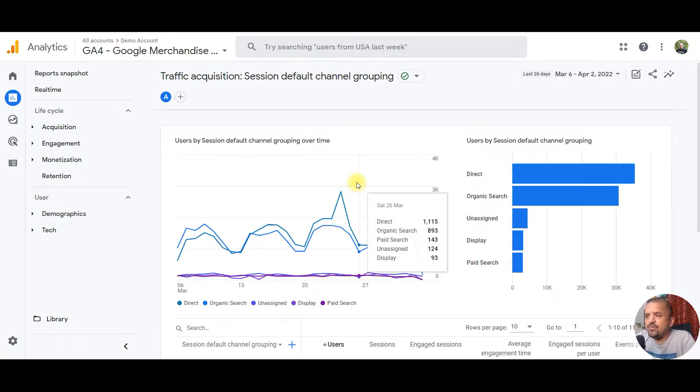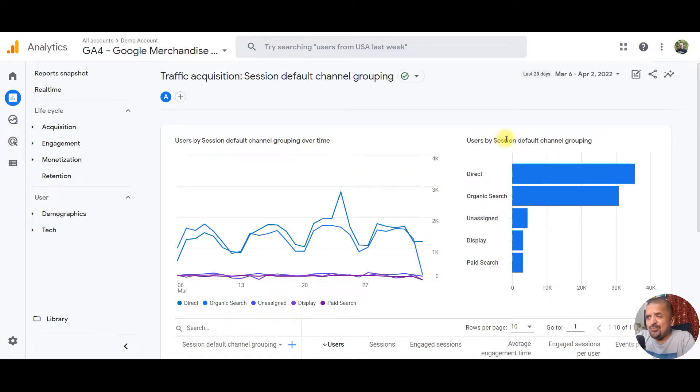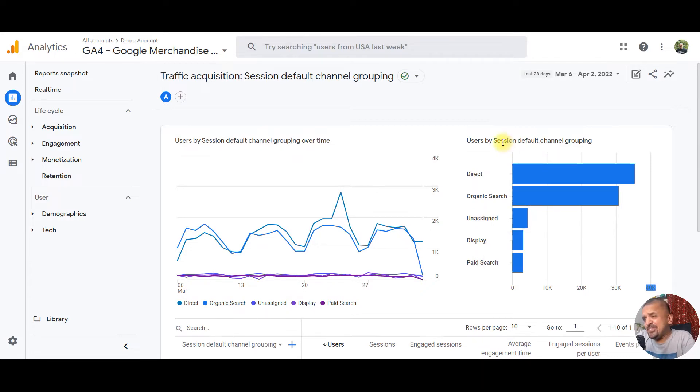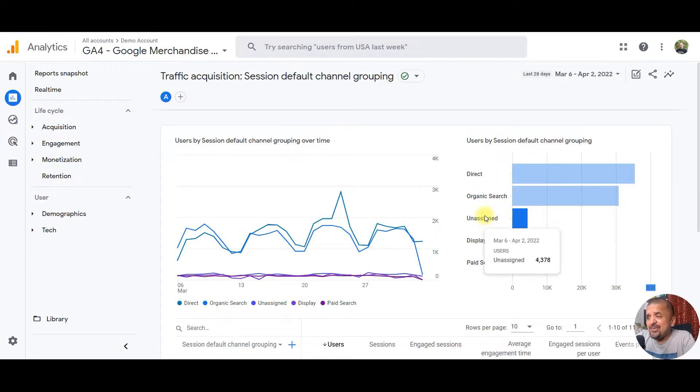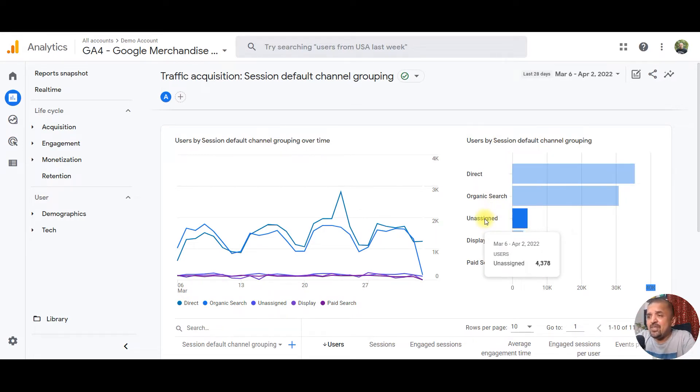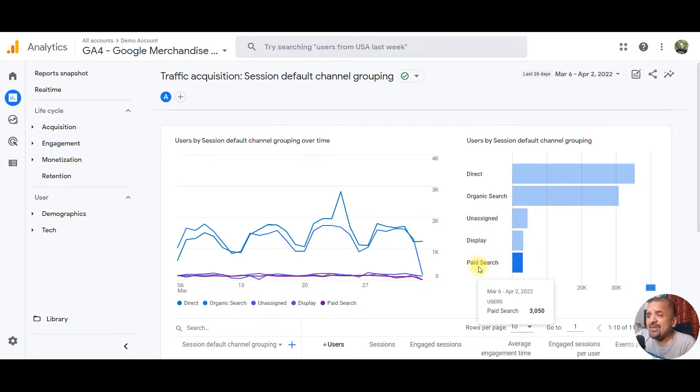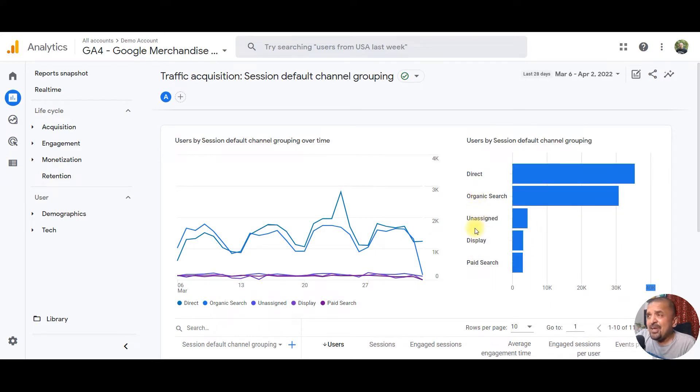Let's get started with the first question about channel groupings and unassigned value in channel groupings. As you can see on your screen, this is traffic by channel groupings, and you'll see some percentage as unassigned value. Unassigned value in channel groupings is basically traffic that cannot be bucketed in any of the channels according to their current definitions.